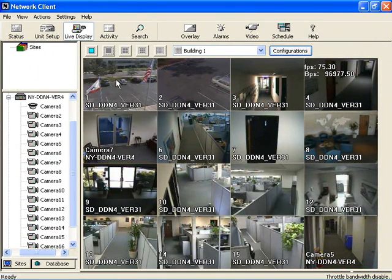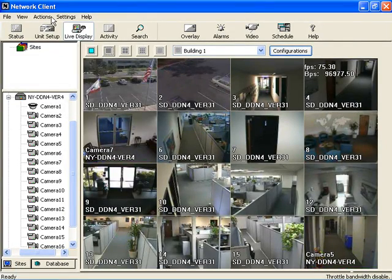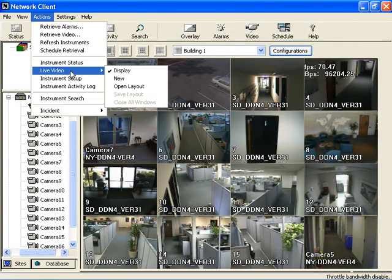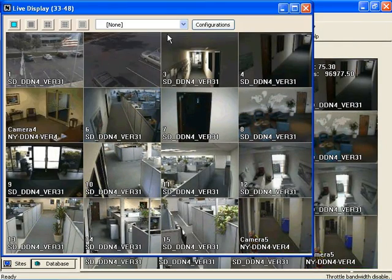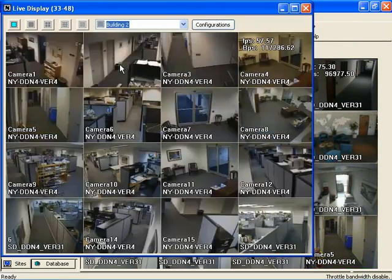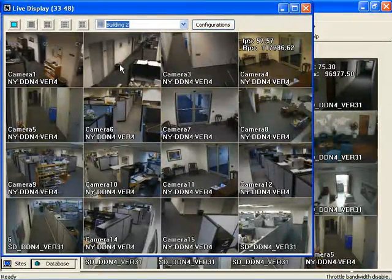Add another new Live Display window from your main network client monitor. This time we will choose from one of our saved configurations, Building 2. Drag the new window off the main monitor screen and into another monitor.